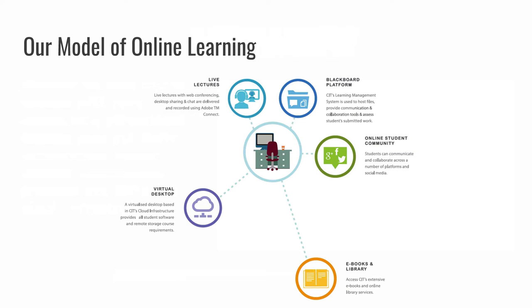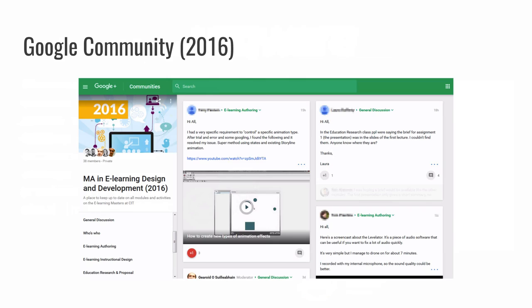And so, okay, so I've covered Adobe Connect, Blackboard, and the virtual desktop. I won't say anything really about the e-books and library, and perhaps, as I say, the graphic is misleading. They would mostly be shared through the Blackboard system in a way. But I will, just to finish up, say one or two things about the Google community that we're using.